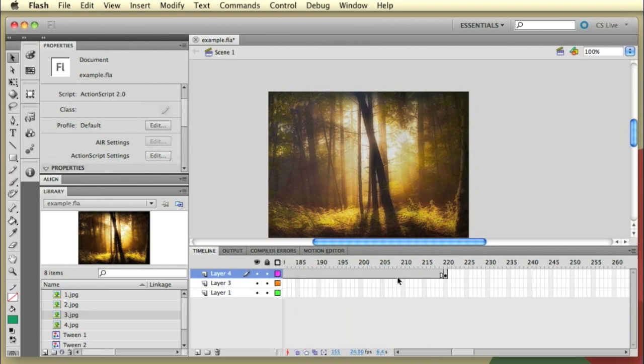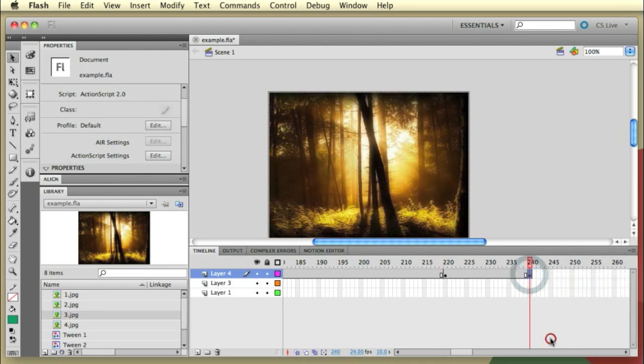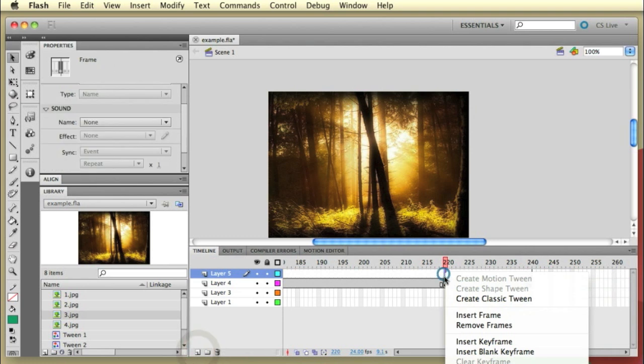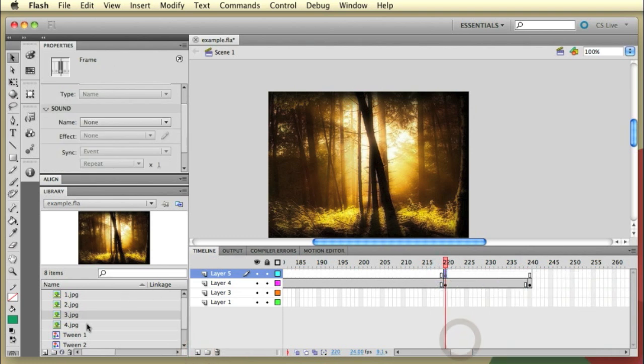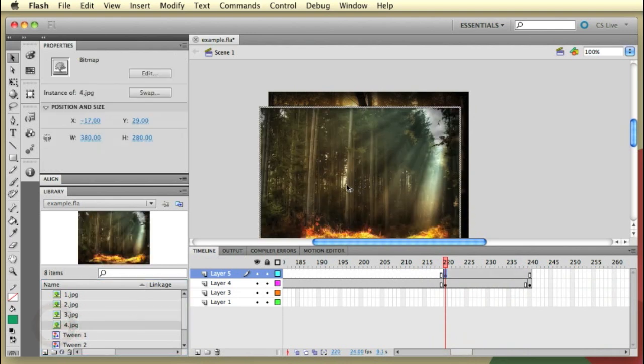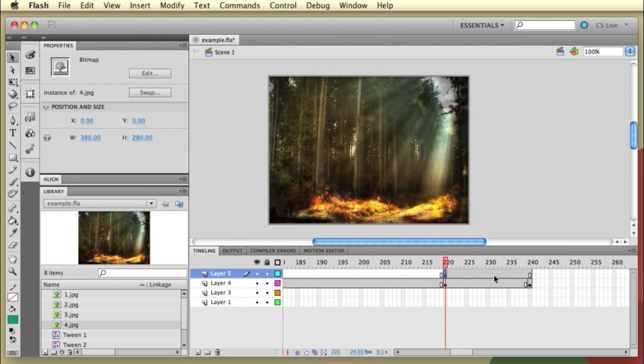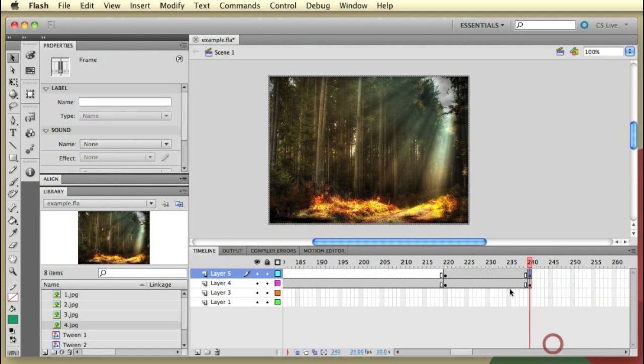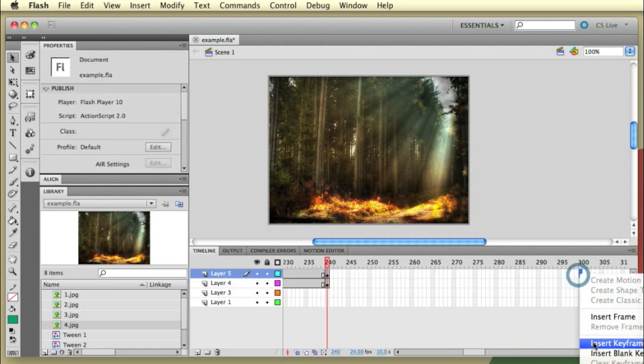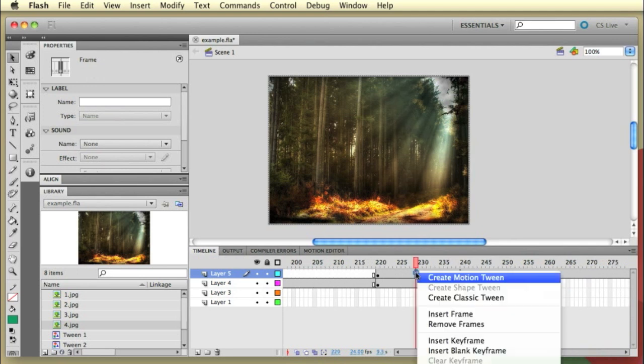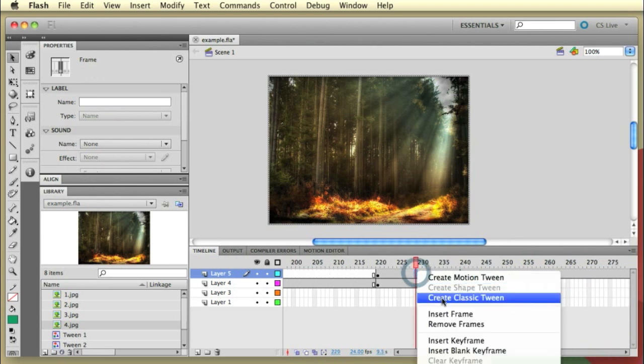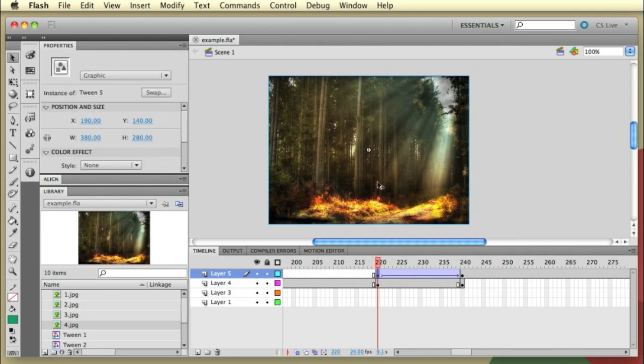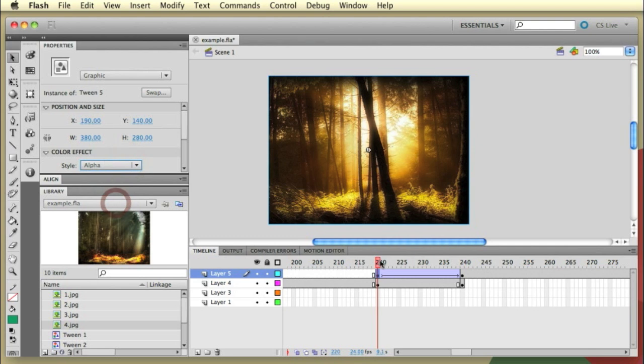Let's just repeat the process one final time for our fourth image. So last image, snap to grid. Inserting another keyframe. Then another 60 frames. Just rounds us off there at 300. Create a tween or a classic tween. Select the first keyframe. Click on the image. Over to colour effect in the properties panel. Selecting alpha.